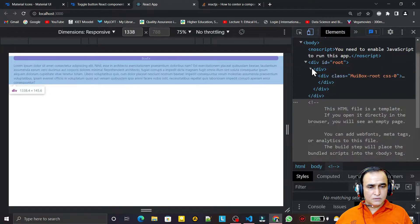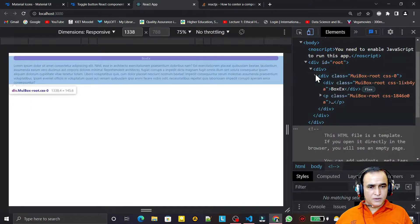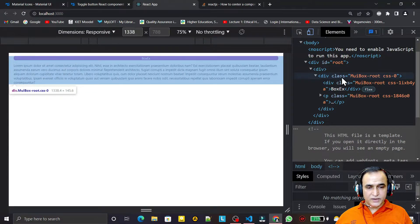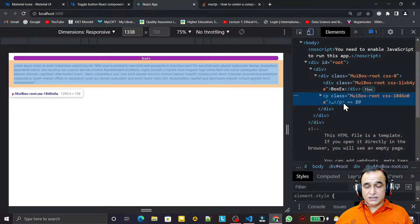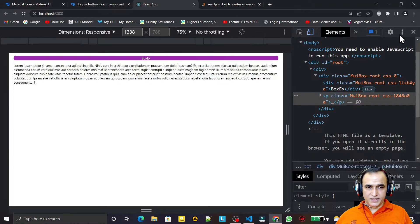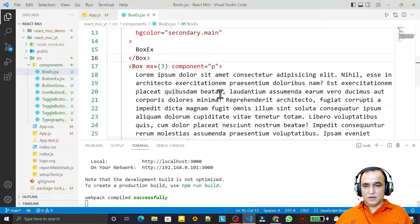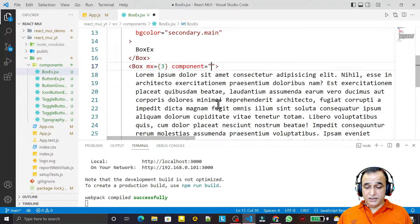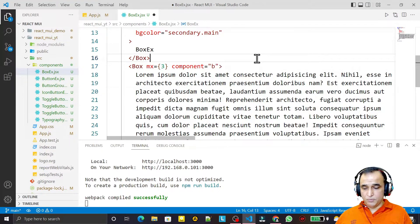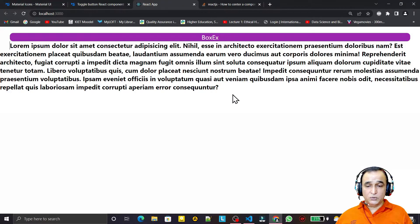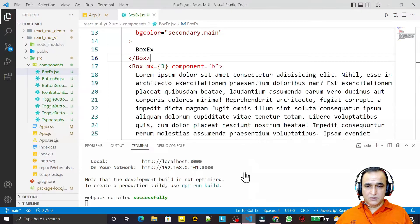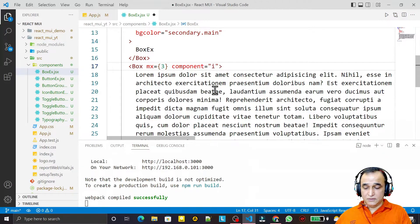You see it converts into a paragraph. If you look internally — by default Box is a div, but when I say component='p' it converts to a p tag. That means it can convert into any component if I pass the component property. If I say component='b', it will convert to bold automatically.